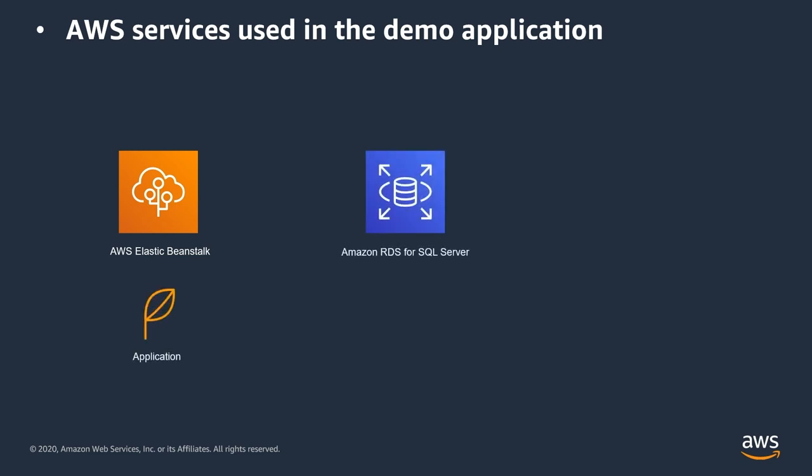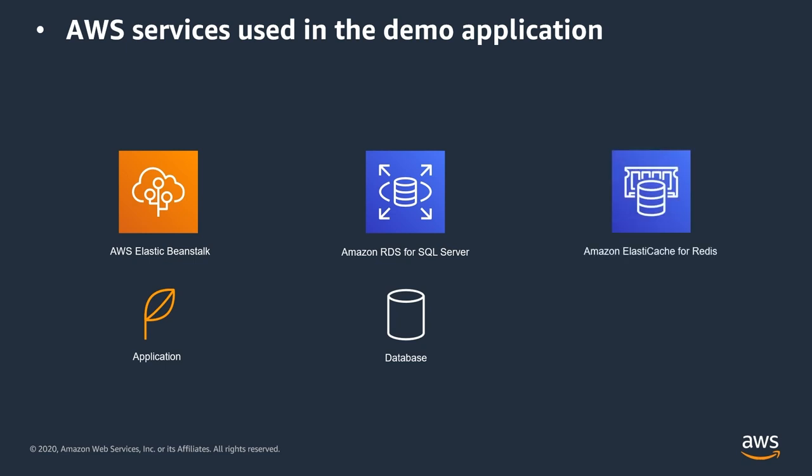The database backend is an Amazon RDS for SQL Server running in multi-AZ mode for high availability, but we'll talk about that in a second. And for storing user session data, I'm using Amazon Elastic Cache for Redis, also running in multi-AZ mode for high availability.